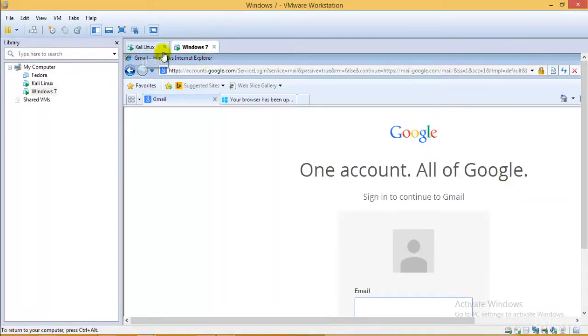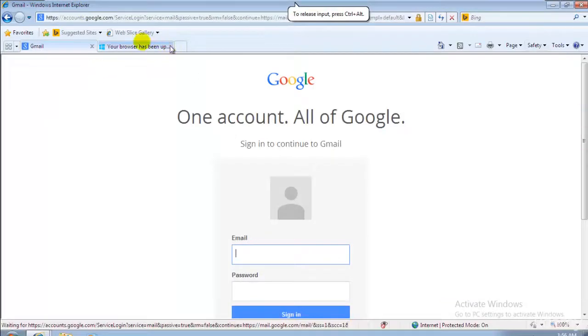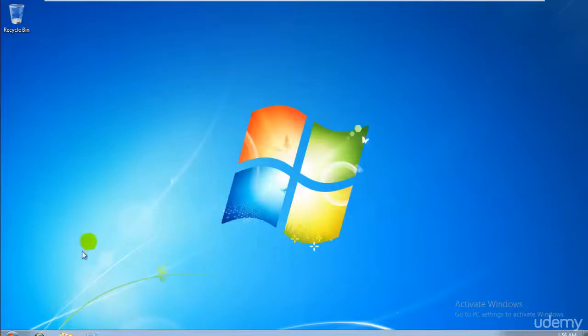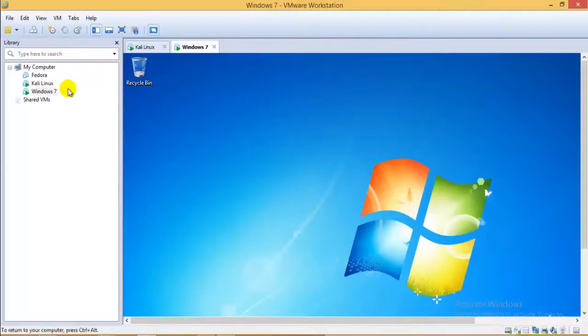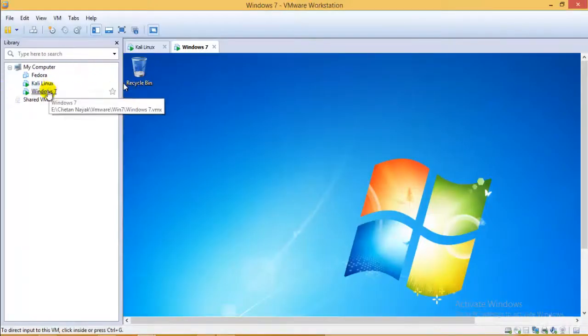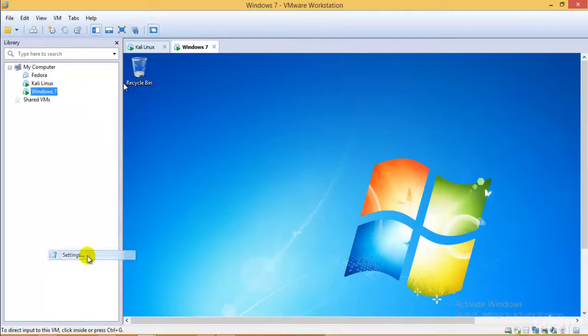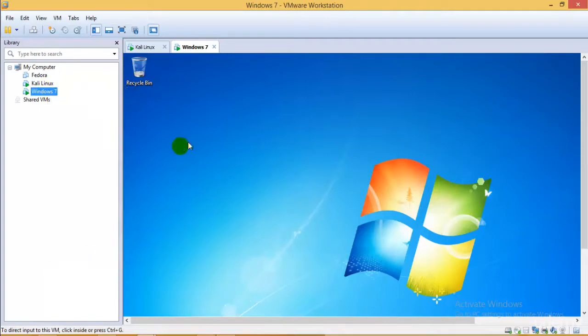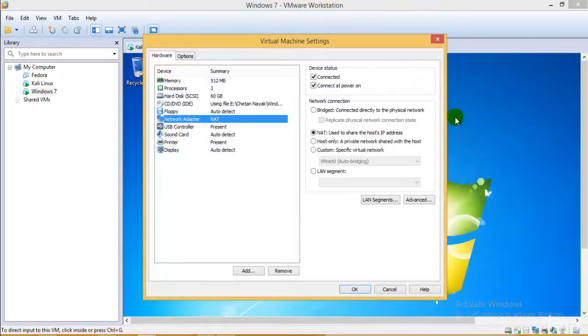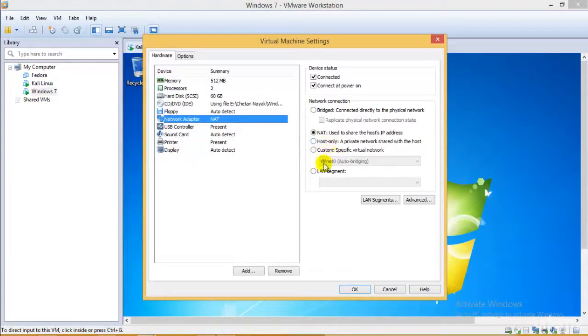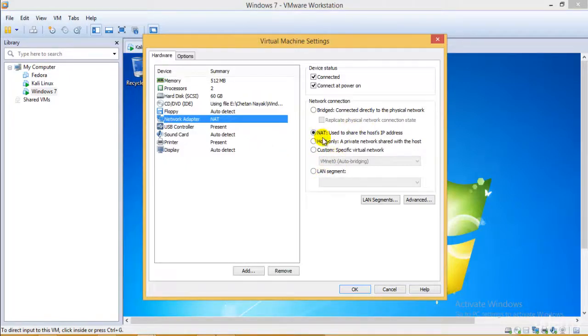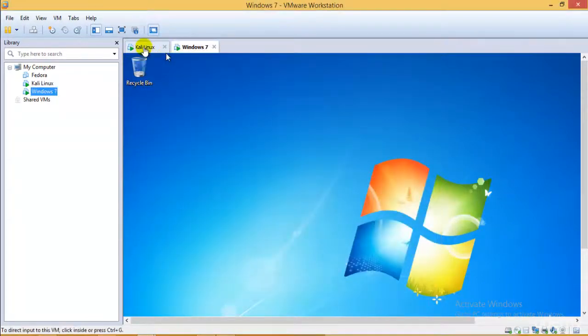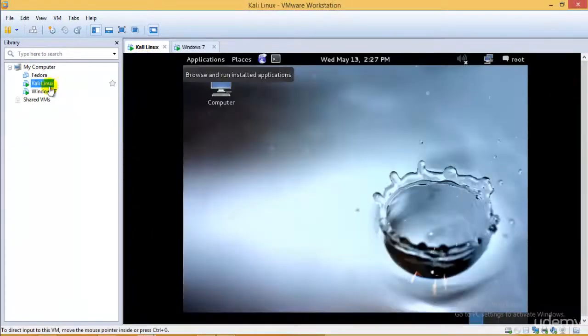I'll just go and open it and make sure that they both have internet access. Make sure that you have configured them as the network as NAT. Make sure that you have NAT and not bridged or host only custom LAN because you won't be able to connect to internet or even the LAN connection that is there between these two.